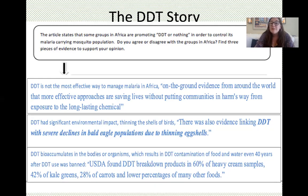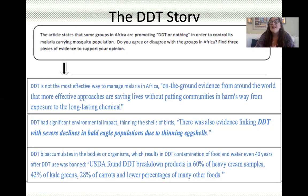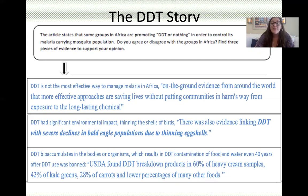Why do certain groups promote DDT? Sadly, it's not because DDT is the most effective pesticide — it's because DDT is made by companies that profit from its production, and it's a cheap chemical for agricultural practices. It is an effective pesticide, but it kills everything so thoroughly that it harms people and other animals that consume those products. Let's go through the three pieces of evidence for why I disagree with these groups.